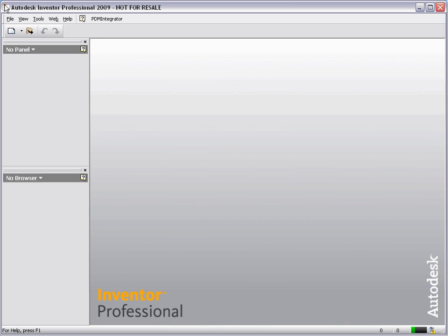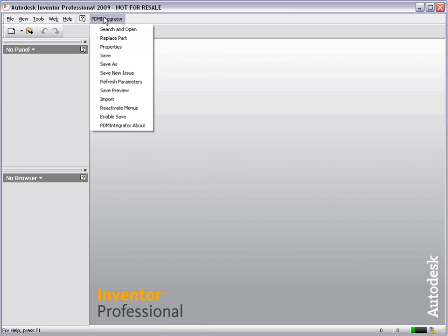In the Inventor environment, you will now see a new pull-down menu called PDM Integrator. This menu provides all of the commands to interact with CoCreate's Model Manager.